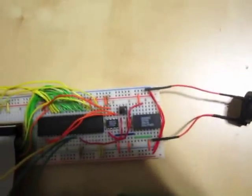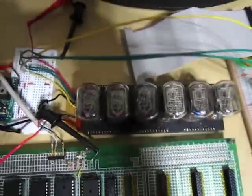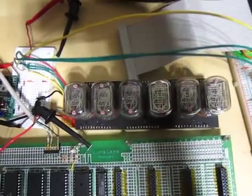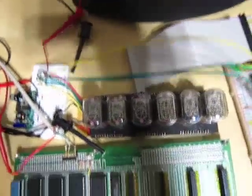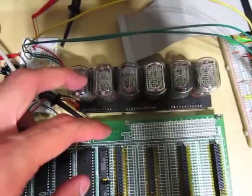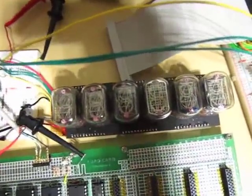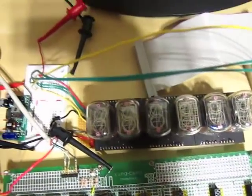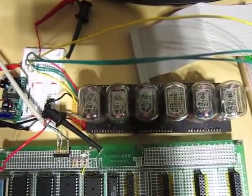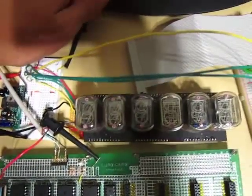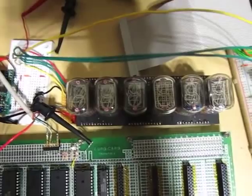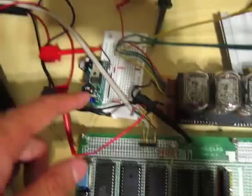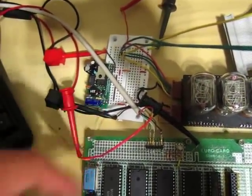And then we also have the 6821 connected over here to some Nixie tubes, because everything's better with Nixie tubes. These are OGI lumen boards. They've got shift registers in them underneath, so basically you just send it a serial stream of bits, and it puts those numbers up on the tubes.